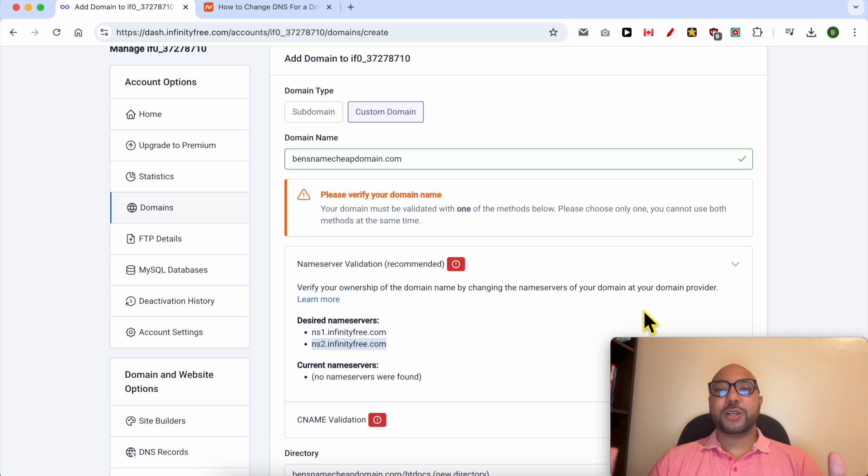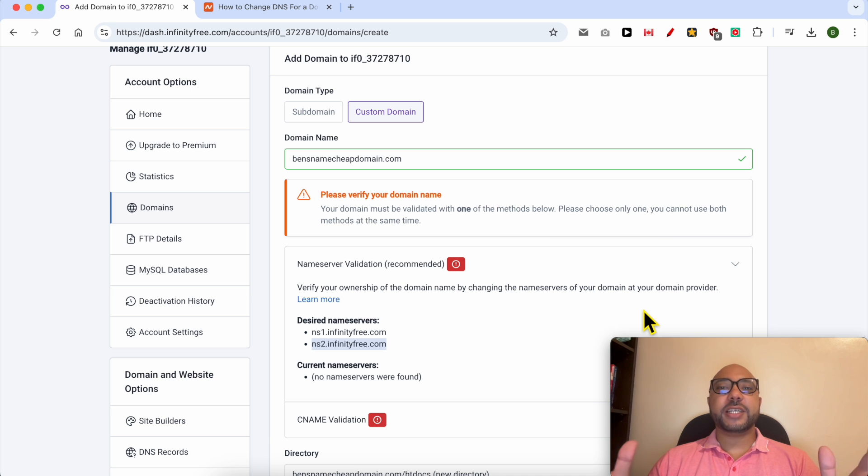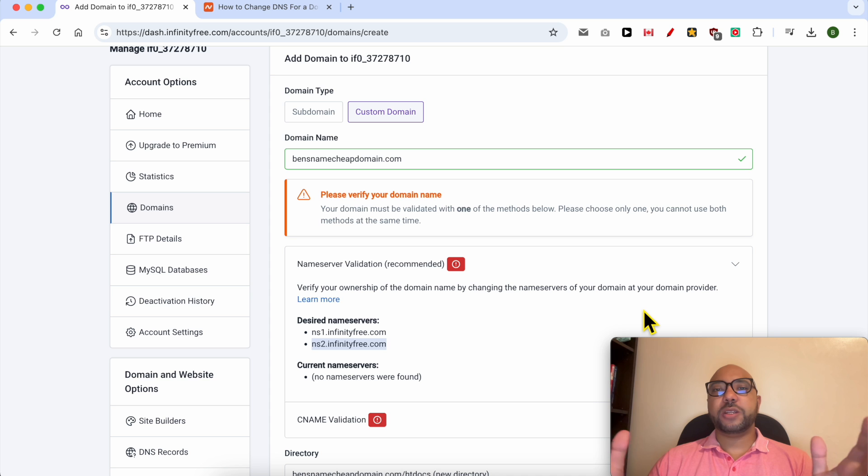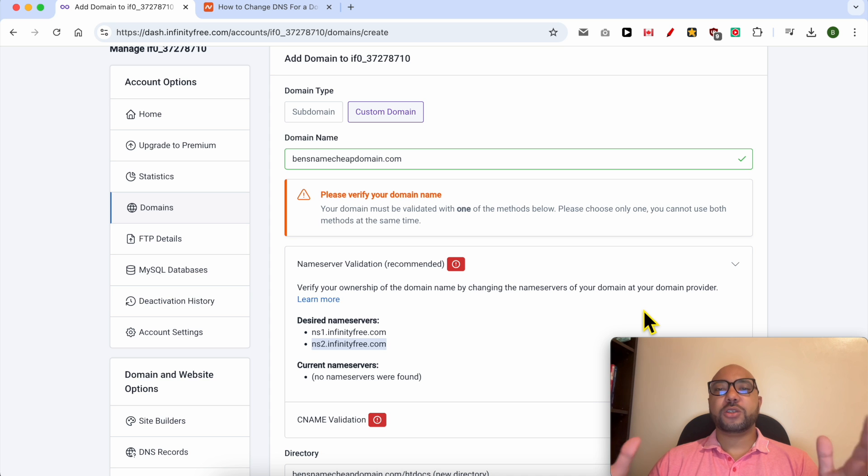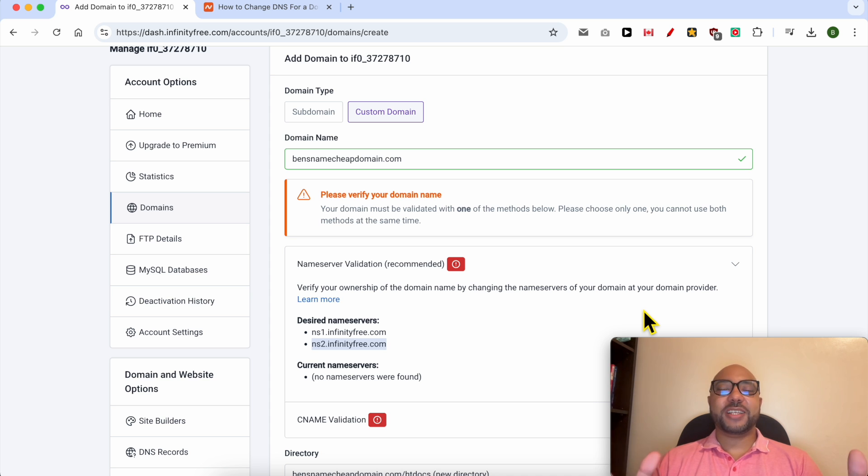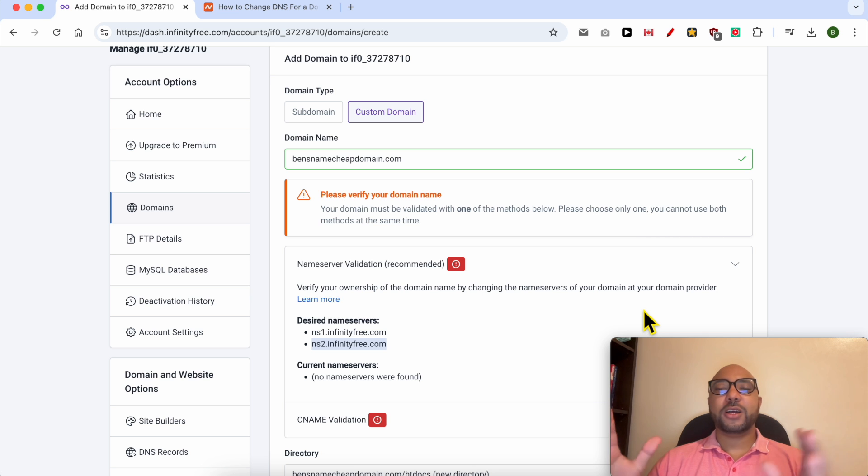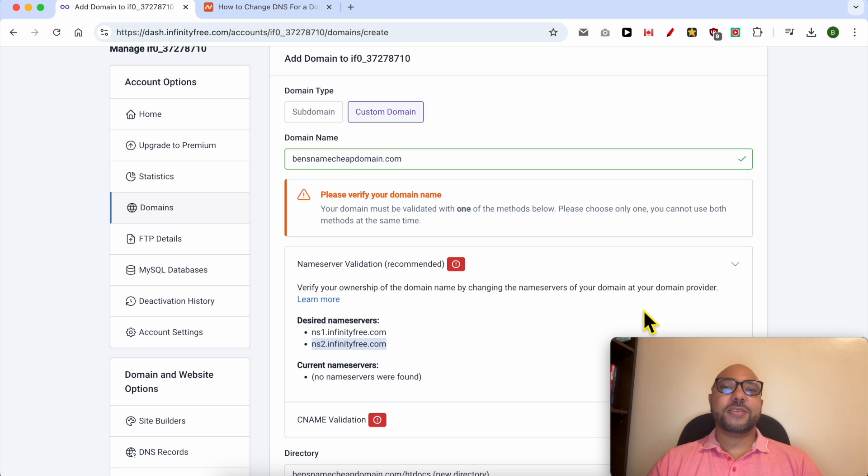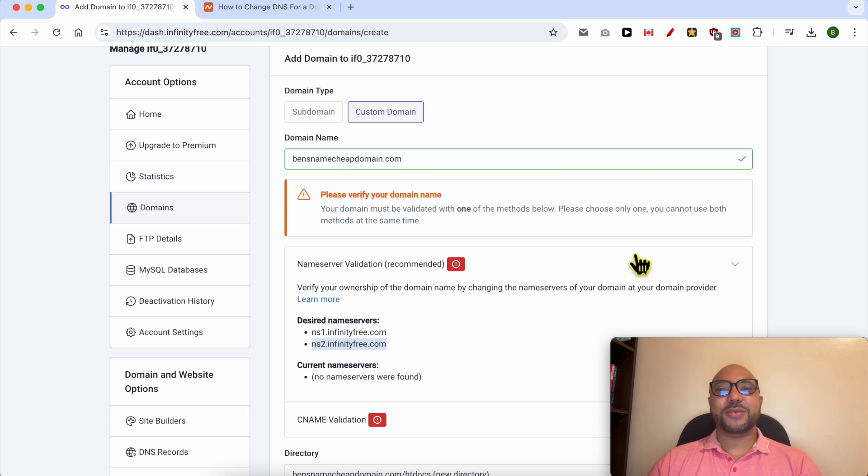All you need to do is just keep waiting for DNS changes to take effect. Usually it takes between 24 hours to up to 72, so just be patient. Don't worry, just keep refreshing your website till your Namecheap domain connects with your InfinityFree. That's all for this video. Don't forget to give it a like and also subscribe. Thank you.